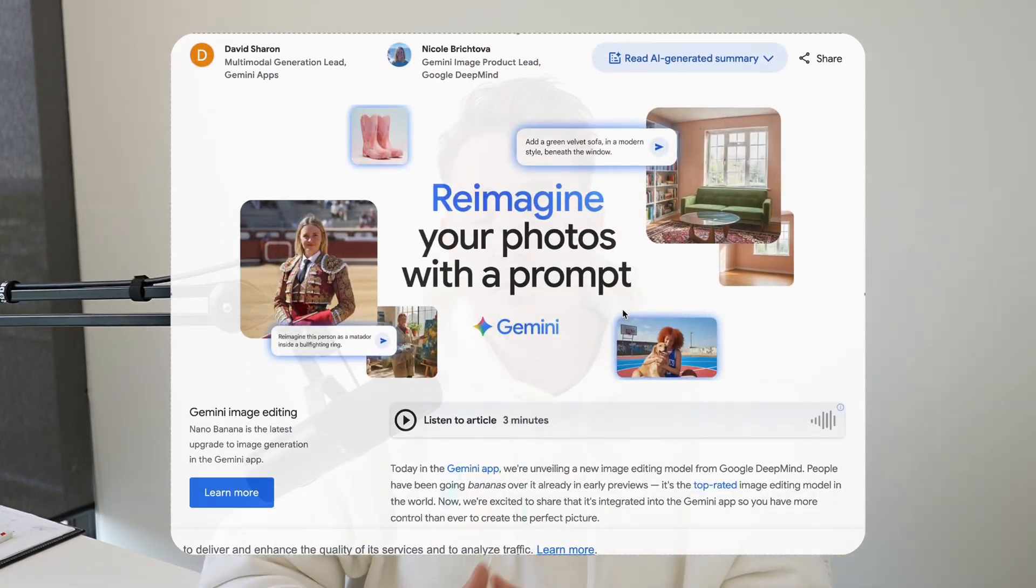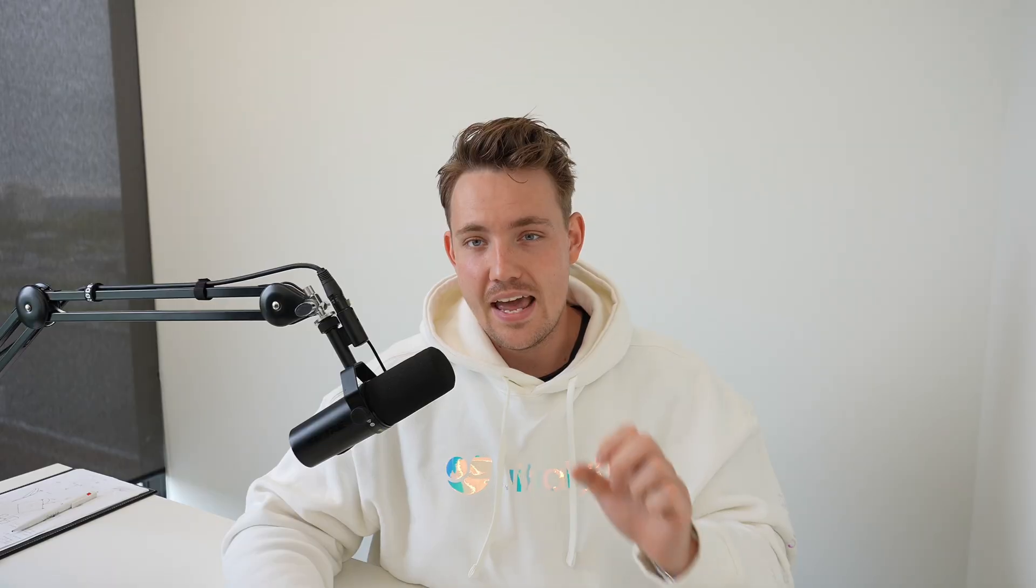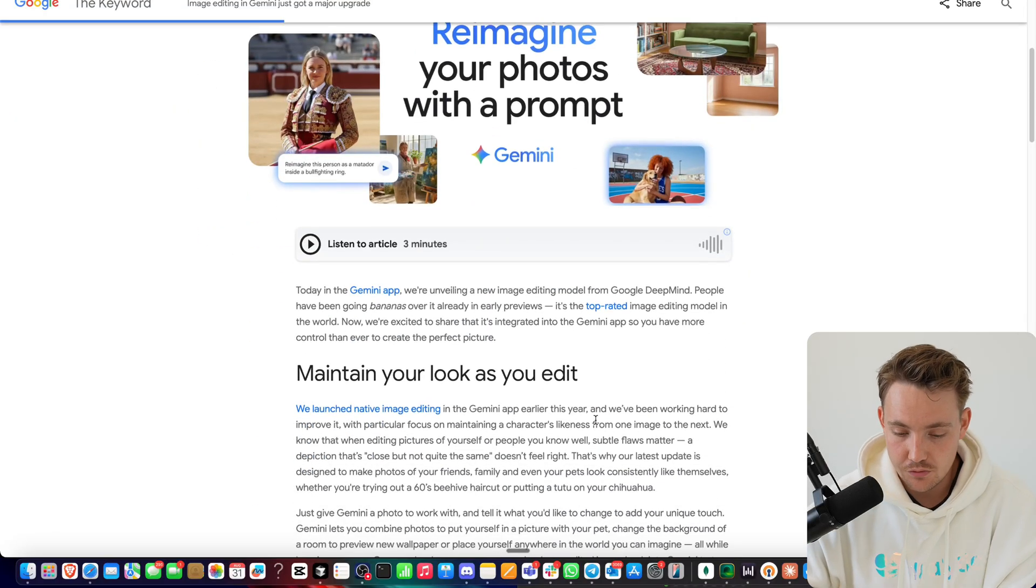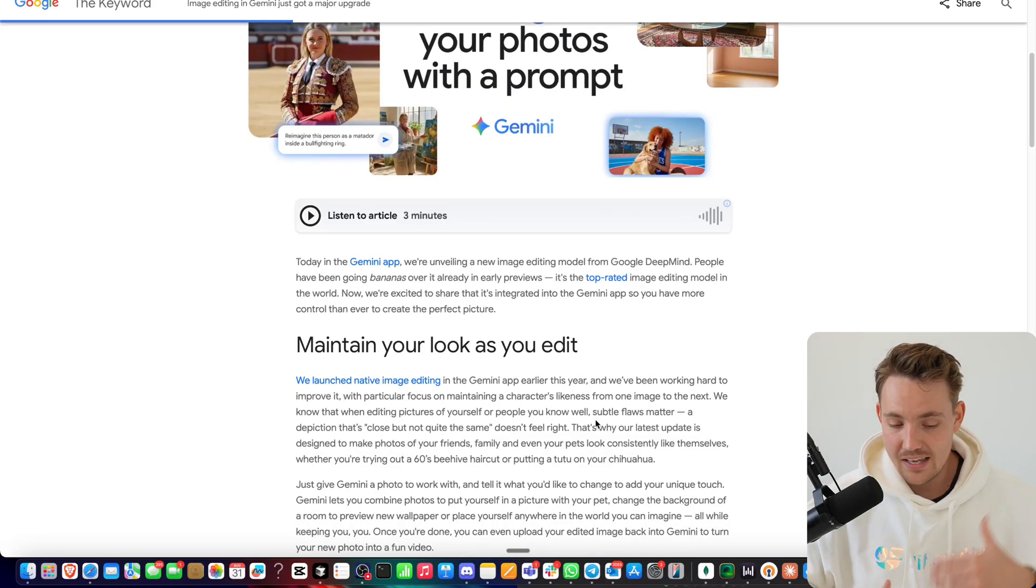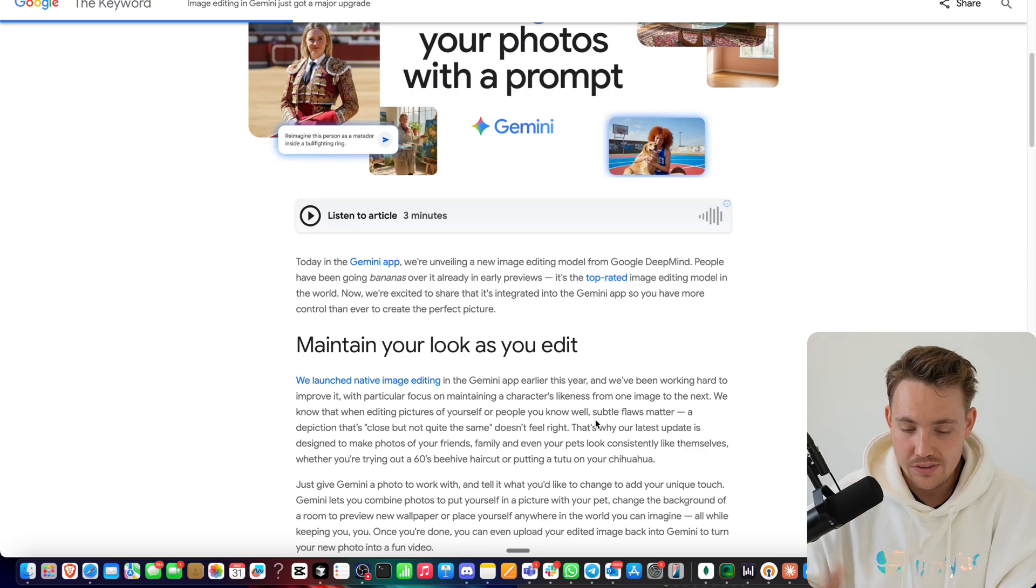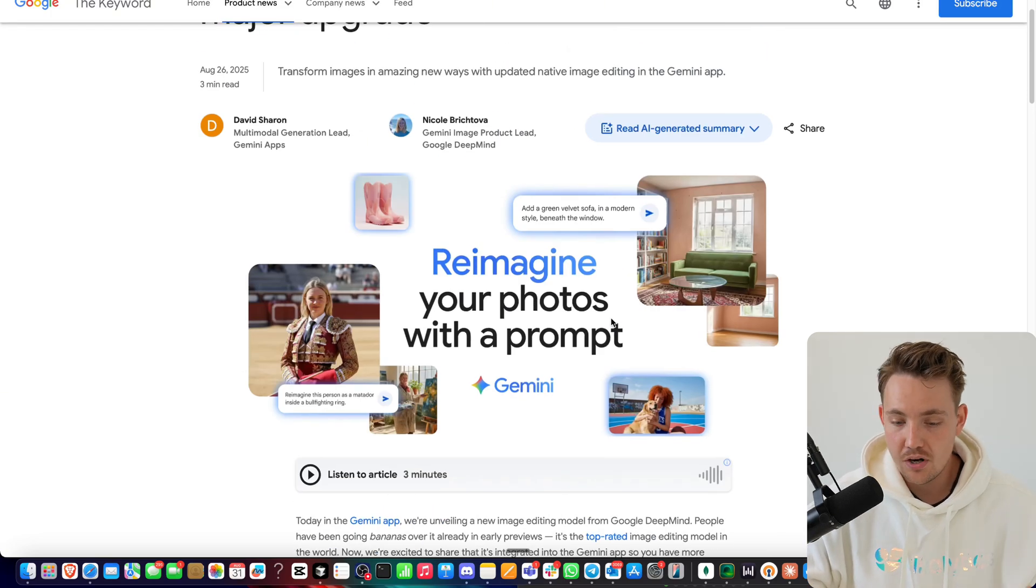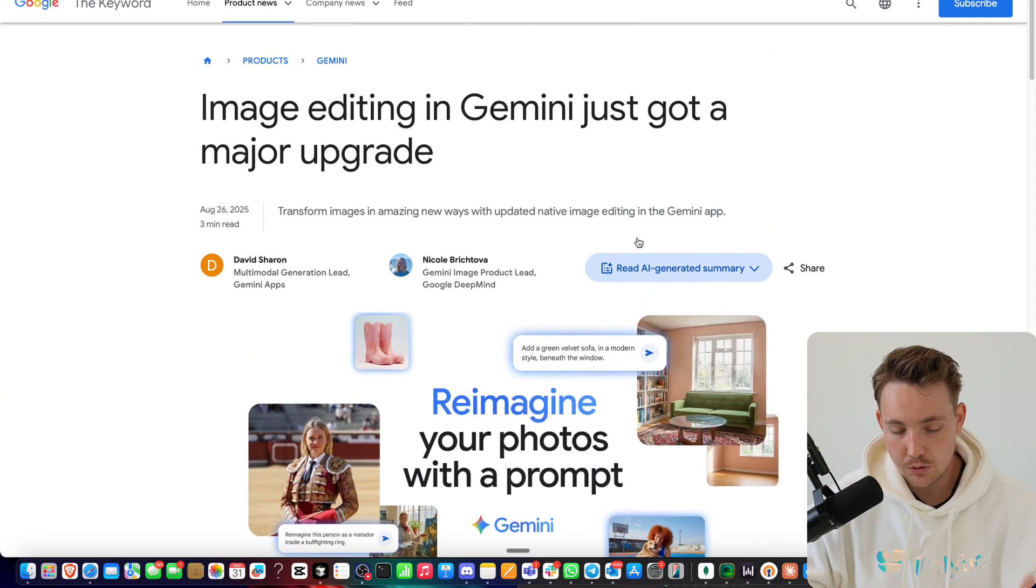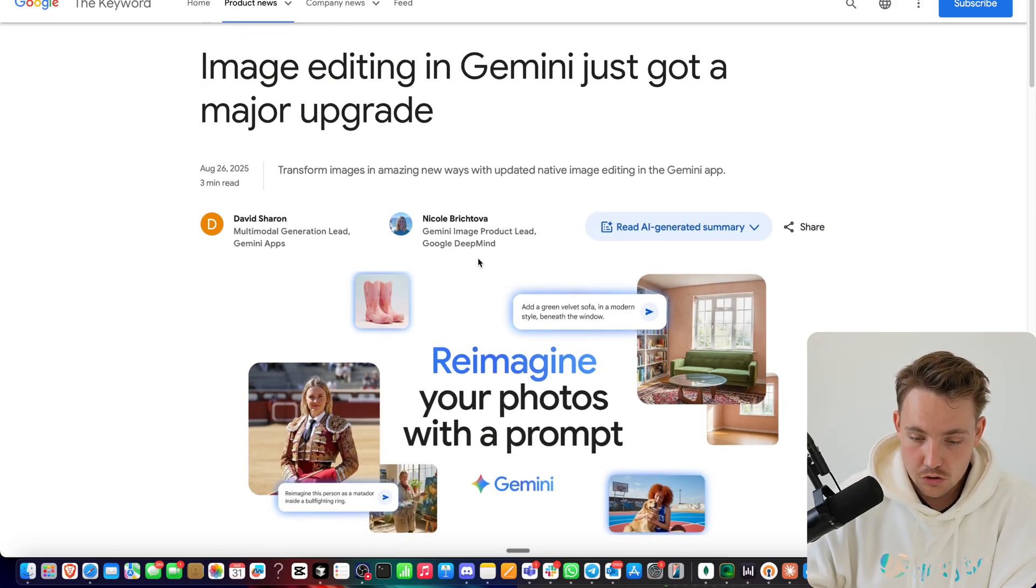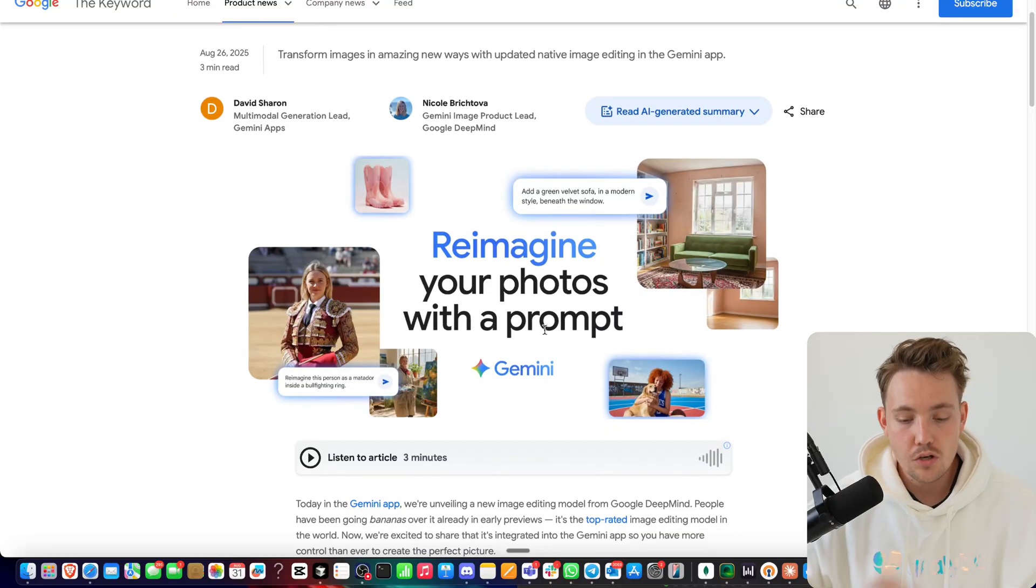And see tons of examples of how we can use the new nano banana model. This is basically a 2.5 Flash image generating model where you can edit images and all these things with it. They call it Google nano banana - pretty fast, cool examples that we're going to take a look at. So let's just jump straight into the product news here from Google.